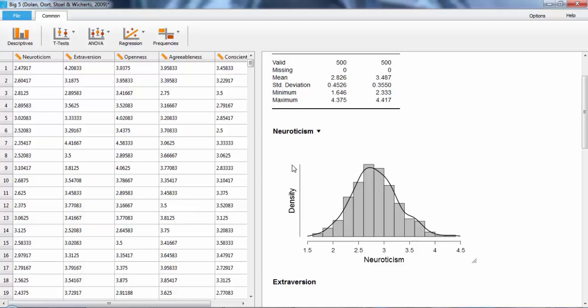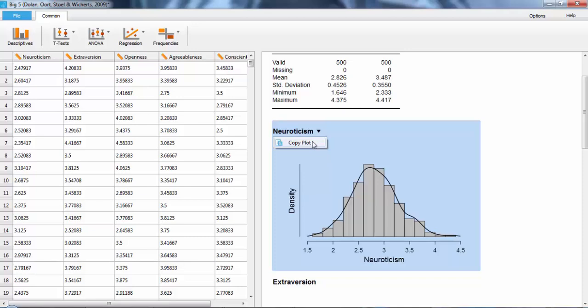To copy a plot or table, all you have to do is click on its name in the analysis section and then click Copy Analysis or Copy Plot. You can then paste it wherever you want.